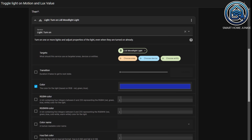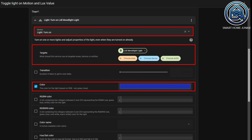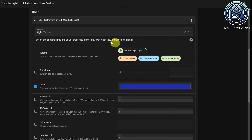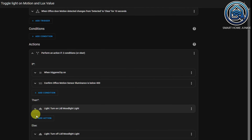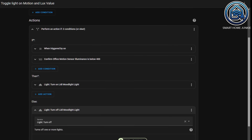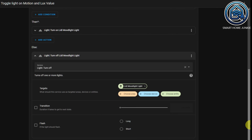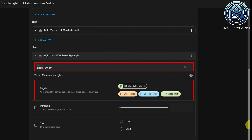Within "then", I turn on a certain light in a specific color using the light turn-on service. You do not have to apply a color to the light if you don't want to, but I want to show you in this tutorial how you can work with an RGB selector in the blueprint. Within "else", I just turn off the light.